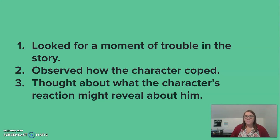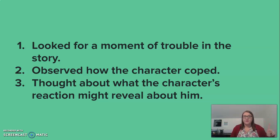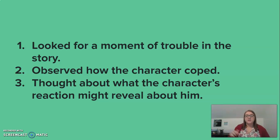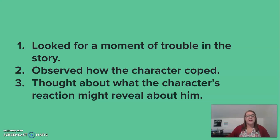When you're looking for moments like this, you're going to do three things. First, you look for the moment of trouble in the story. Then you observe how your character coped. In Patrol, the moment of trouble was he thought he was going to get ambushed, and he coped by randomly, recklessly shooting into the bushes. Then think about what the character's reaction might reveal about him. I was thinking he went from more scared to scarred — he is really struggling with what's going on right now and coping by randomly firing into bushes.